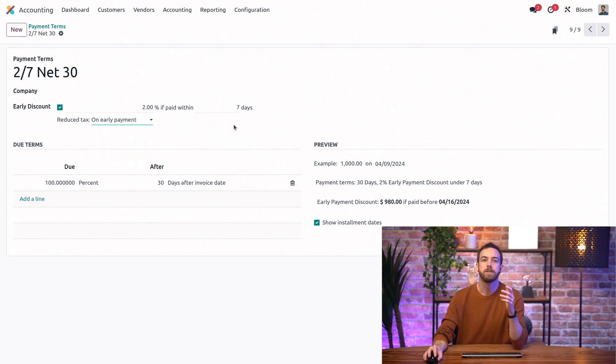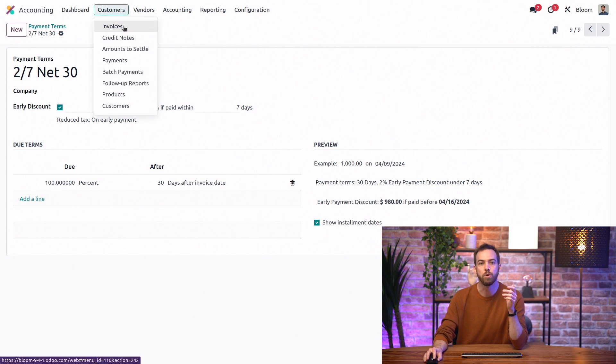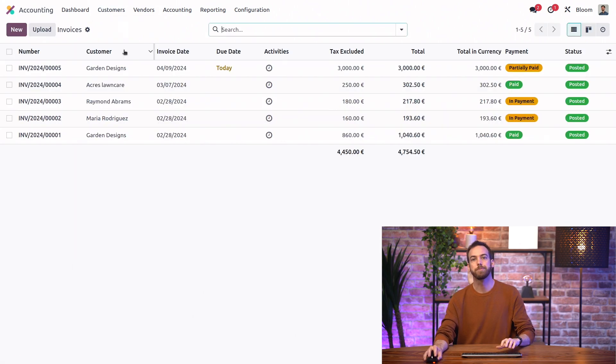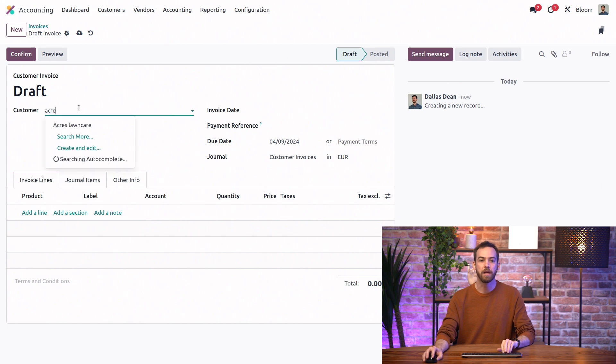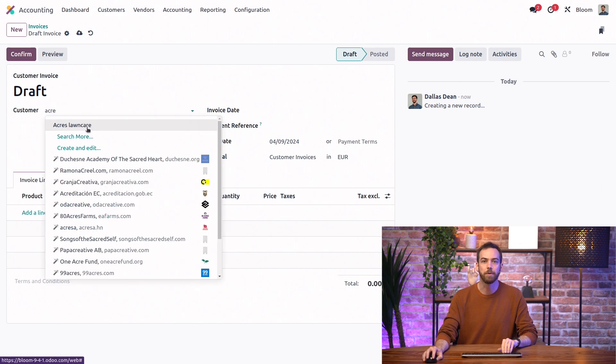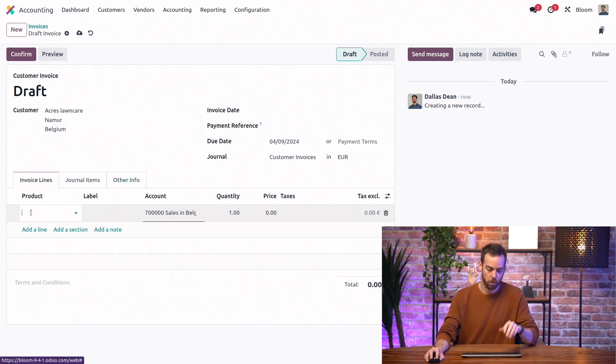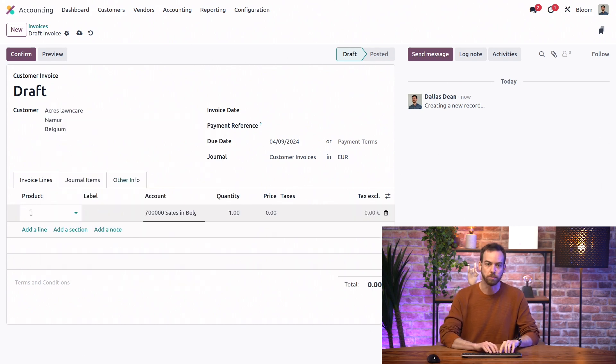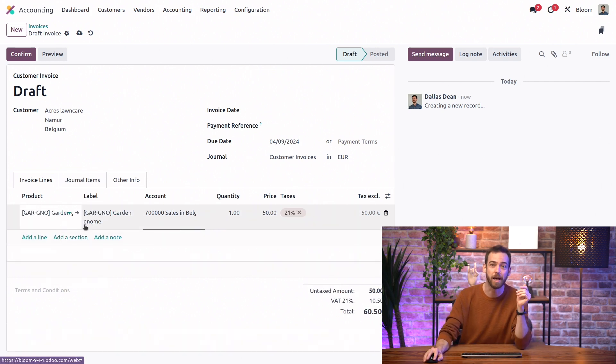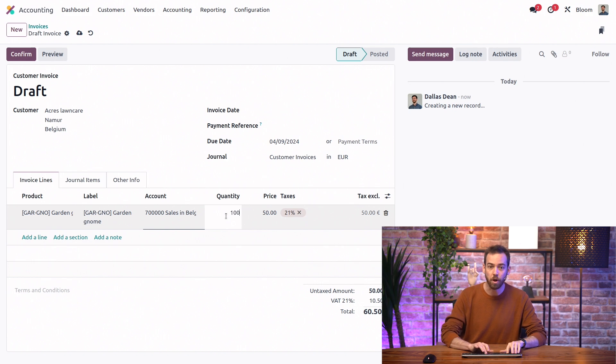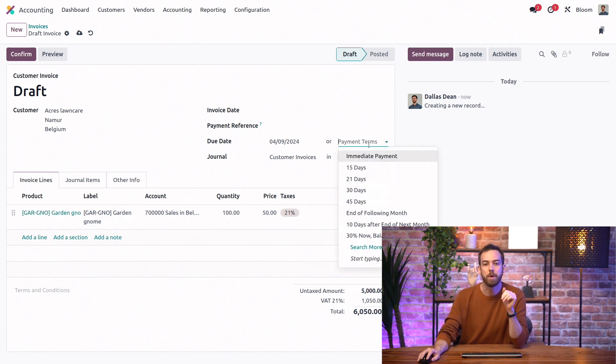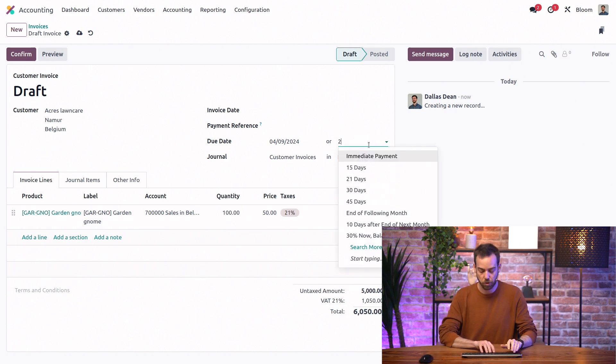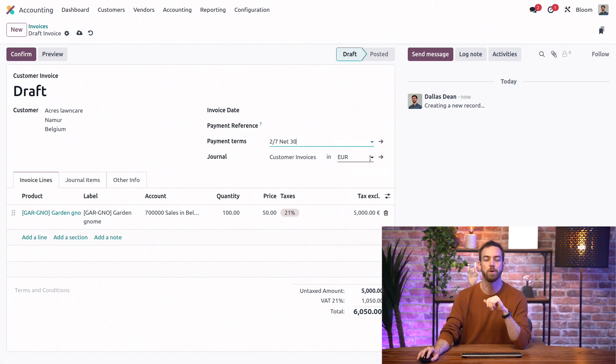Let's take a look now at a cash discount in action. First, we'll create a new invoice. And we'll say that our friends at Acres Lawn Care want a big order of our garden gnomes. And who can blame them? They are fantastic. So we will add 100 garden gnomes to this order. And we'll set our payment terms to be the 2-7 net 30 that we were just looking at.